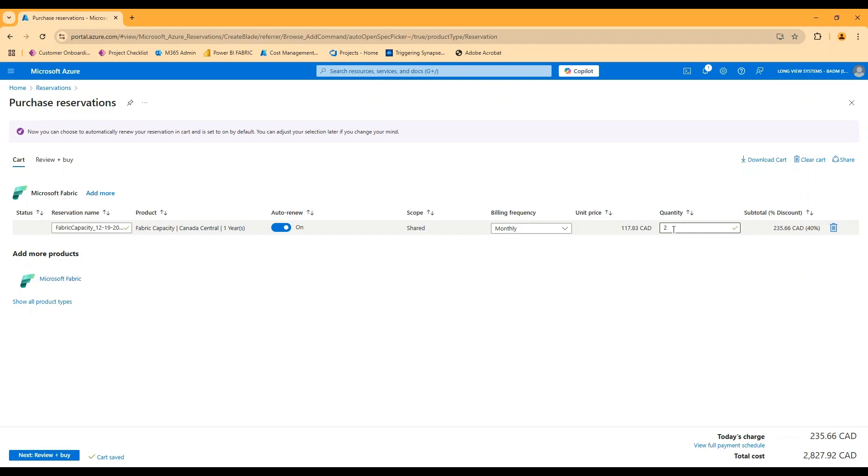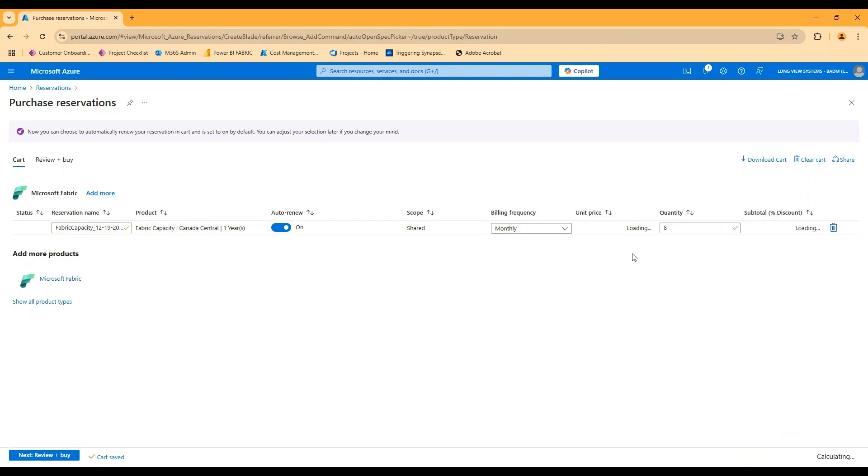Theoretically those don't necessarily have to match. So let's say I purchase a reservation for an F8 and maybe I run my F8 capacity 24/7, which would be the point of a reservation.